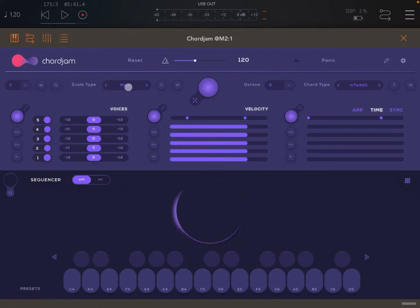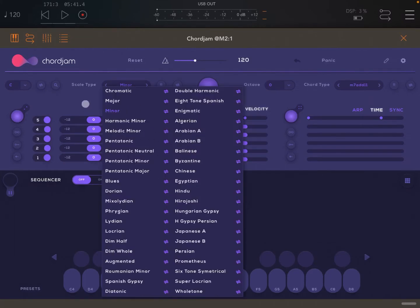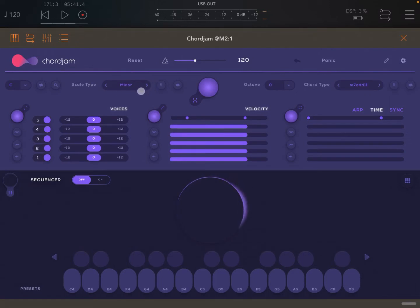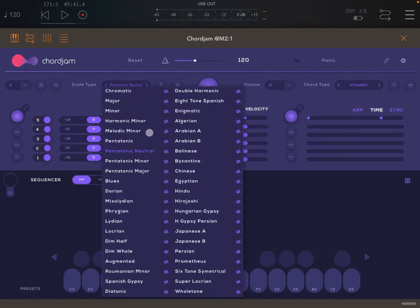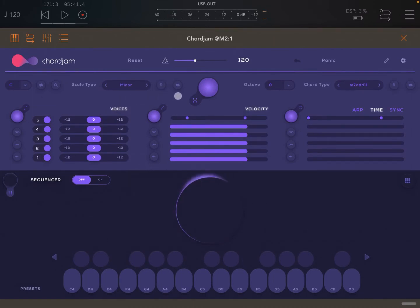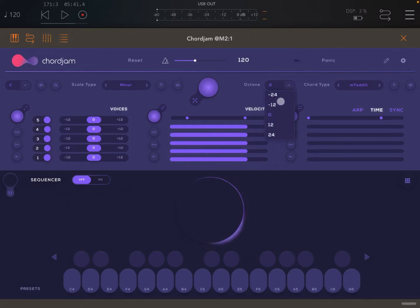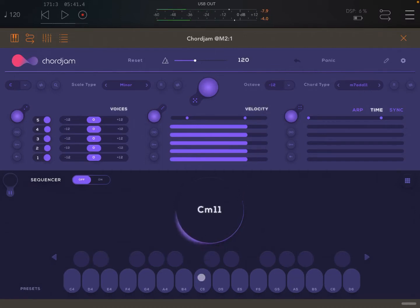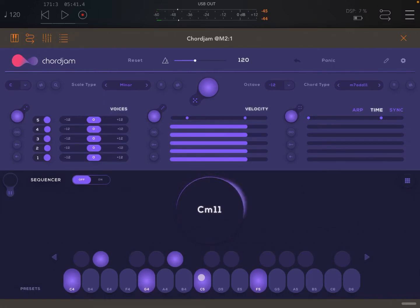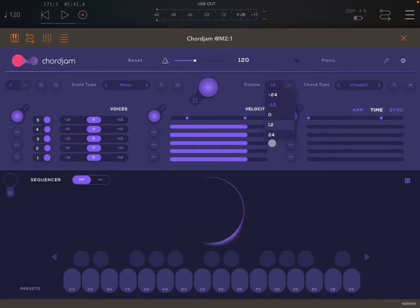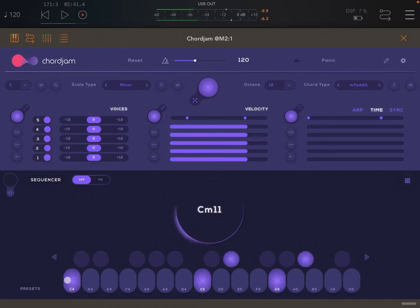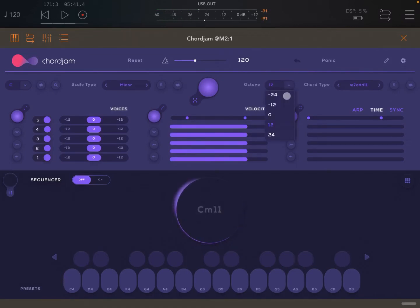Here you can see the scale type — in this case it's minor. If you click on it, you have the choice of many different ones, or you can move left and right to go through the different scales available. You can also click the R here to select a random scale. Then you have the octave, where you can choose to go down or up an octave.